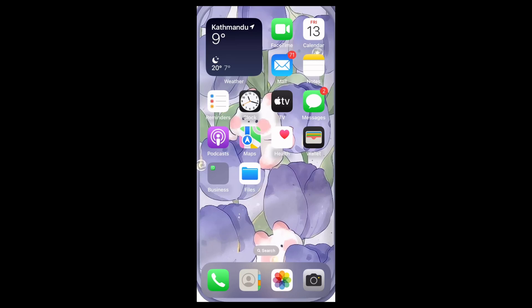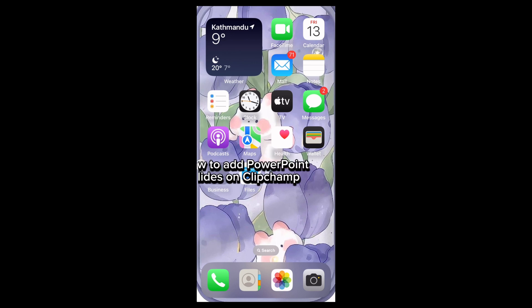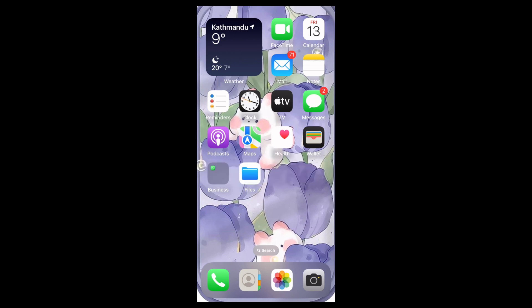Hi everyone, welcome back to our channel. In today's video I'm going to show you how to add slides like PowerPoint in ClipChamp. It is very simple and easy process, so let's get started. First of all, find the ClipChamp app on your home screen.